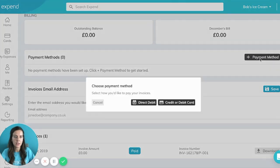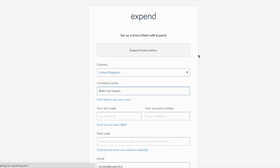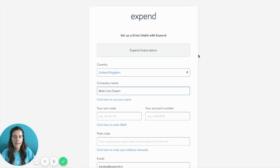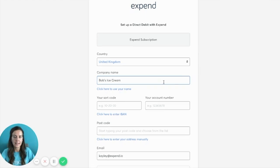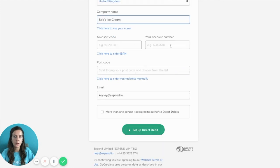The other option is to pay by direct debit. Select Direct Debit from the two options and it will take you to a slightly different screen. It will pre-populate with your company name, so if you're using bank account details that aren't registered to your company name, make sure you change it. Enter the sort code and account number, enter the billing address postcode, and then select the full address from a drop-down list. Double check your email address is correct, scroll down and click the big green Set Up Direct Debit button at the bottom.